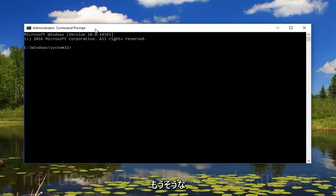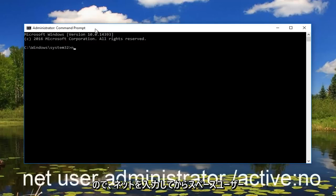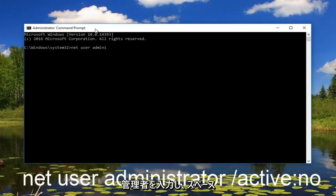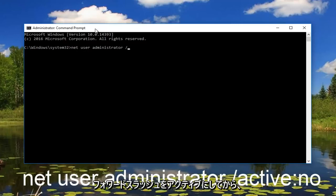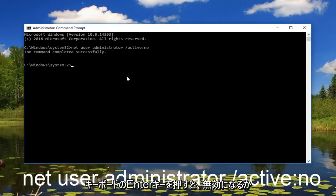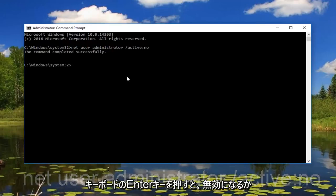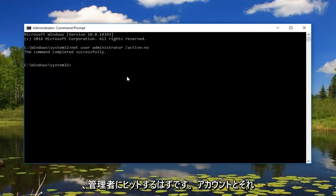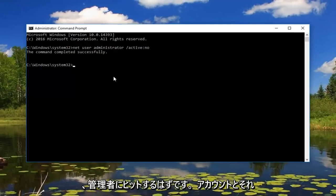So what we're going to do is type in net space user administrator. And then do a space forward slash active and then you want to do a colon no. And then hit enter on your keyboard. So then that should disable our hidden administrator account.